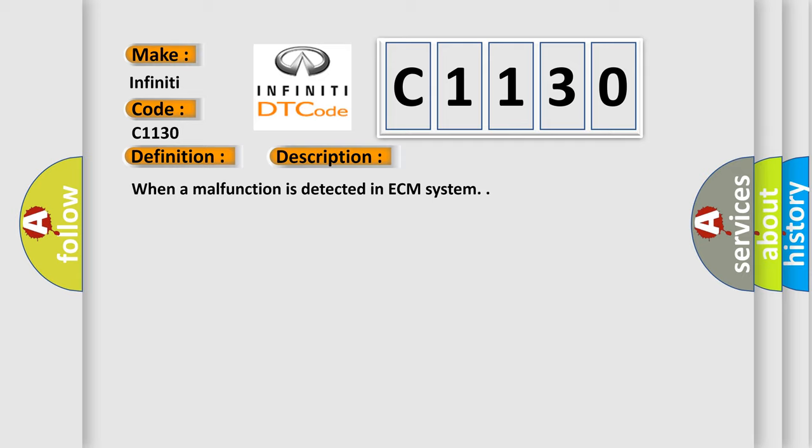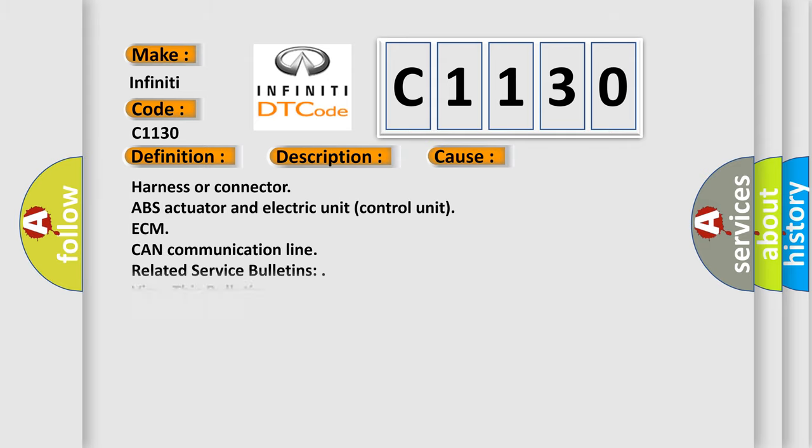When a malfunction is detected in ECM system, this diagnostic error occurs most often in these cases: harness or connector, ABS actuator and electric unit control unit, ECM, CAN communication line, or related service bulletins.